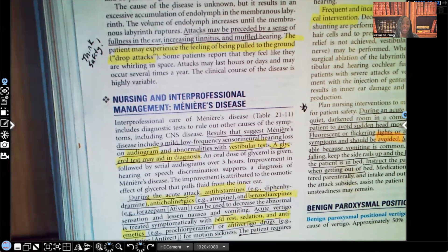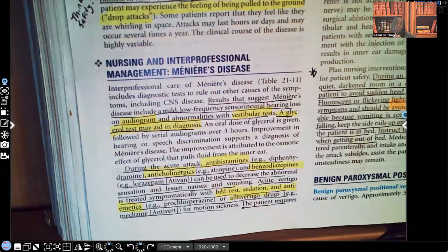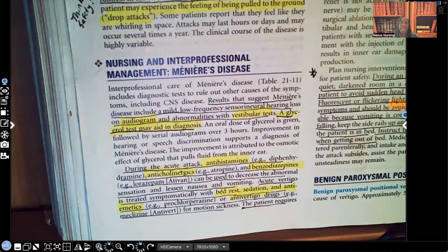During acute attacks, you can expect orders for antihistamines such as diphenhydramine (Benadryl), anticholinergics such as atropine, and benzodiazepines such as lorazepam (Ativan). These are used to decrease the abnormal sensation and reduce nausea and vomiting. Acute vertigo is treated symptomatically — the patient will be placed on bed rest for safety, given sedation and anti-emetics, and anti-vertigo drugs such as meclizine (Antivert) for motion sickness.